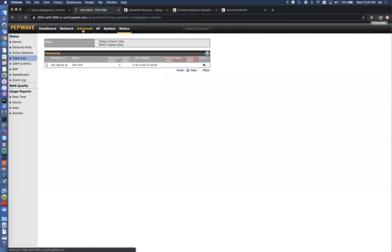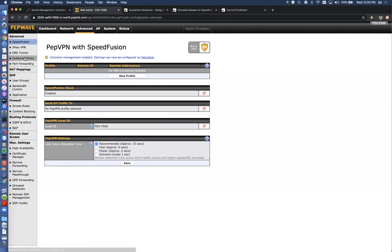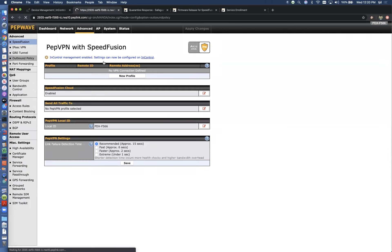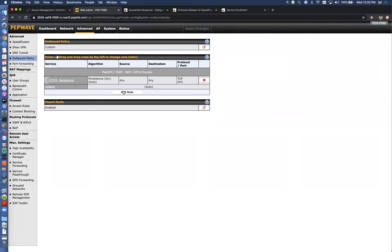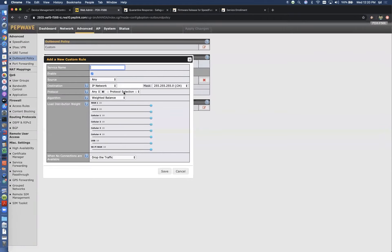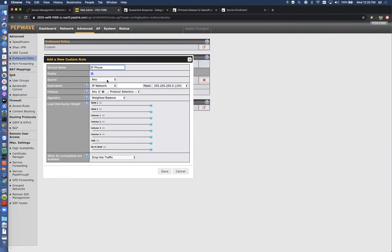If we go back to the outbound policy section, we're going to create a rule to protect that phone's traffic. I click on add a rule. I'm just going to call this IP phone. And so we took the IP address of that phone.